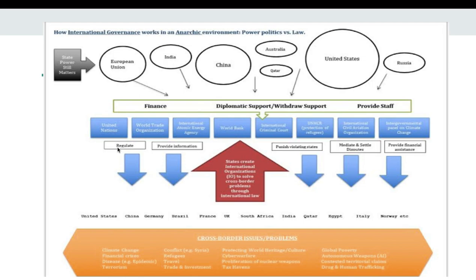These institutions have functions to help solve problems: they regulate behavior, provide information, punish states, mediate and settle disputes, and provide financial assistance. These functions help countries work together and trust each other. In some ways global governance exists above states because institutions perform these functions.